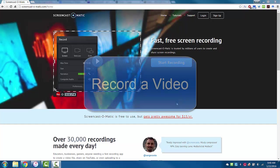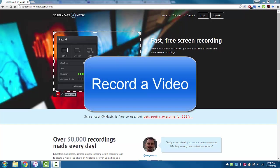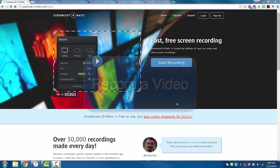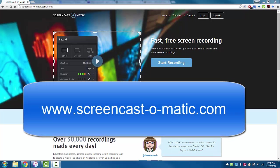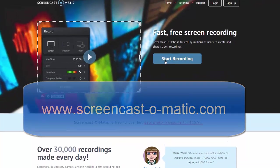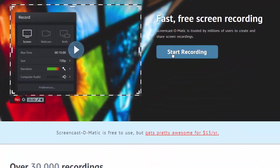I'm going to show you how to record a video using Screencast-O-Matic. Go to the website screencast-o-matic.com and click on the big blue button that says Start Recording.